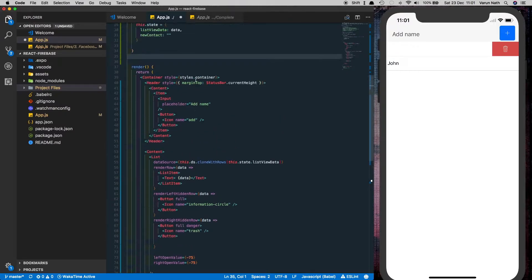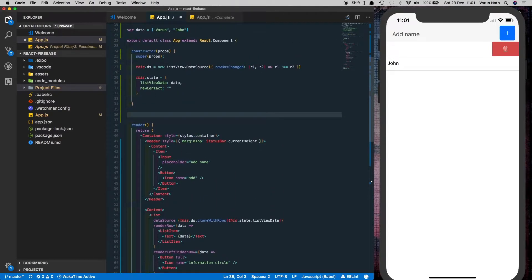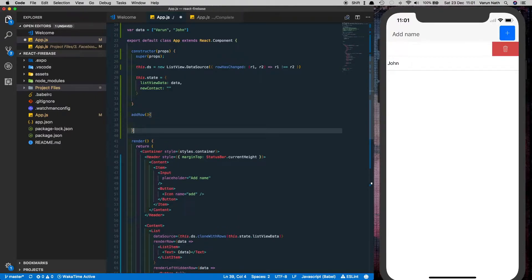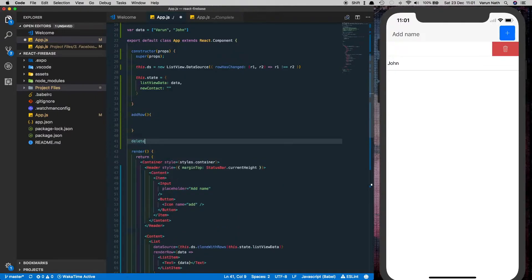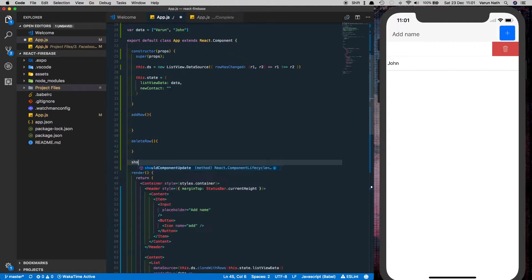So let's add the functionality of these buttons. First we'll create three methods. First one will be add row, delete row, and show information.